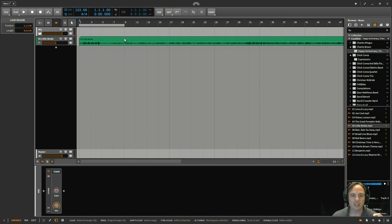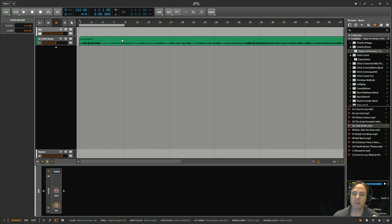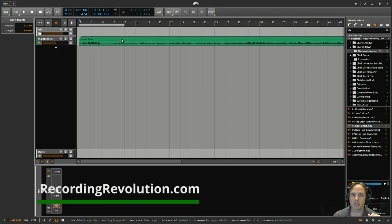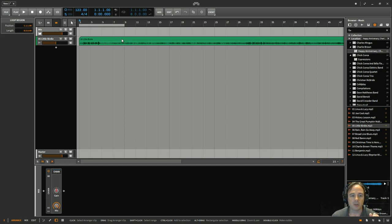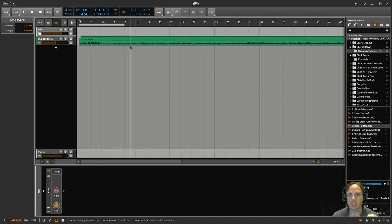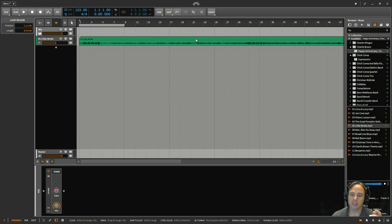But the other thing is you can also use that as a reference track. So this is something I got from Graham Cochran on TheRecordingRevolution.com. He's got good stuff. I like watching his videos.